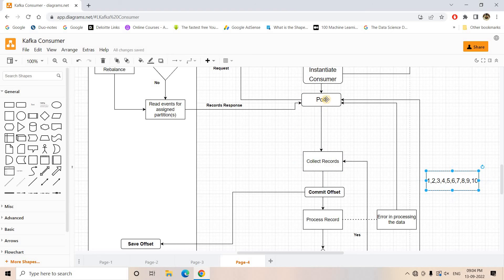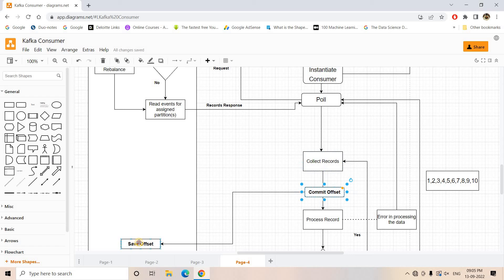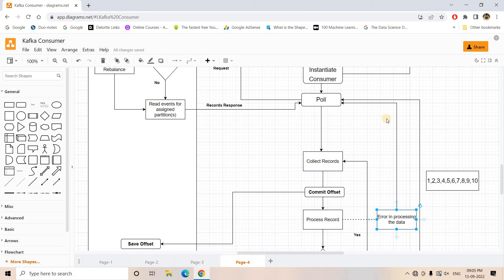Here's why: suppose you got 10 records as a response to your poll request. The first three messages at offsets 1, 2, and 3 are processed successfully. Now while iterating, you are on the fourth message. First it does a commit — so the Kafka broker gets the idea that up to the fourth message the consumer has consumed. Now suppose something goes wrong in the processing phase and an error occurs.